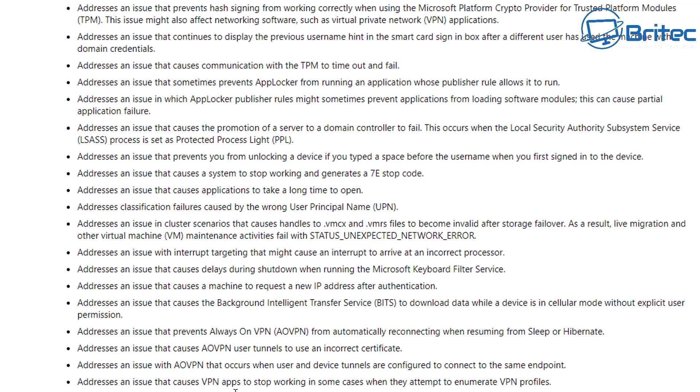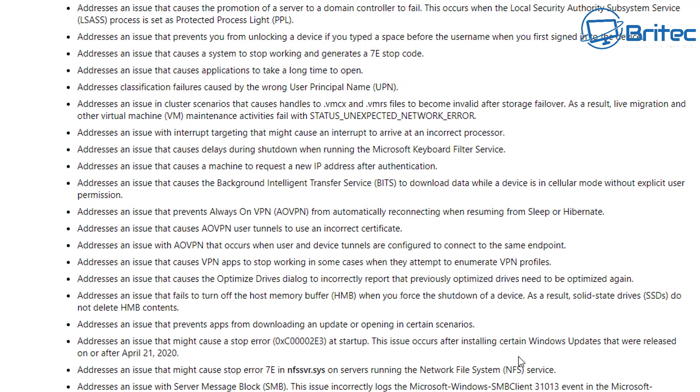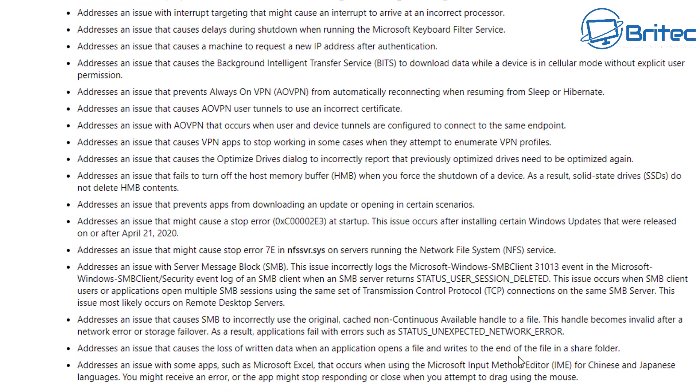This one addresses an issue that causes the machine to request a new IP address after authentication. The list just goes on and these are just some of the ones that I'm reading out here, but I can see other ones. I've not had all of these issues, but I'm pretty sure some of these are on business level where they use a lot of stuff that comes up with a lot of these errors.